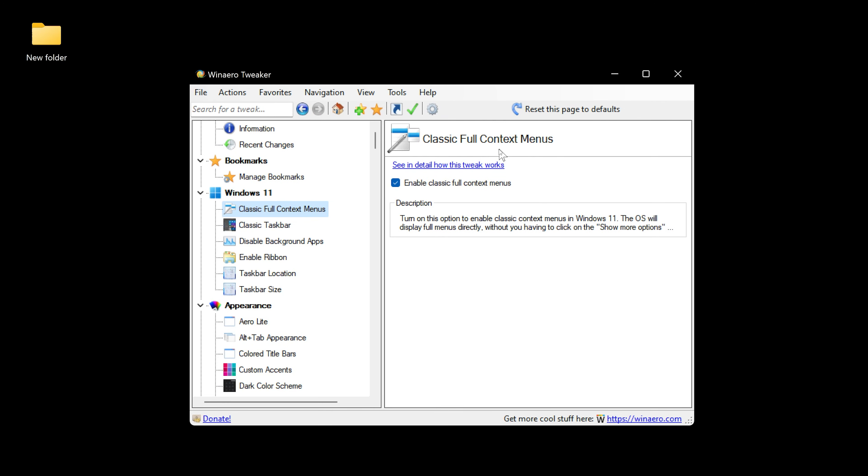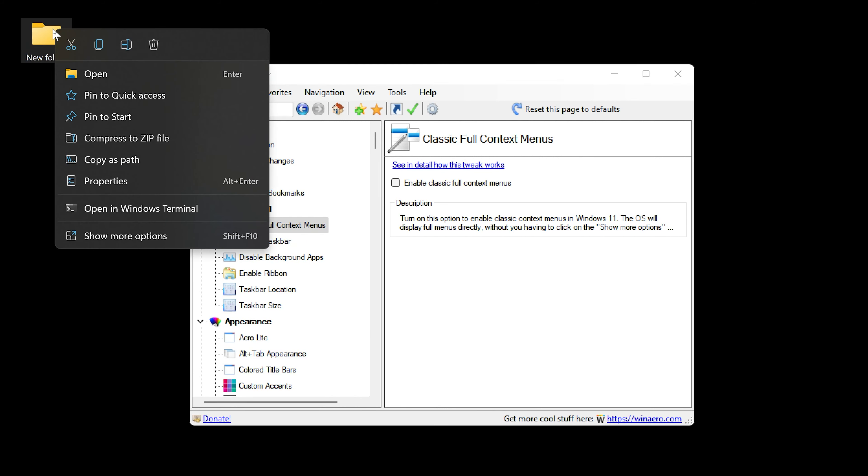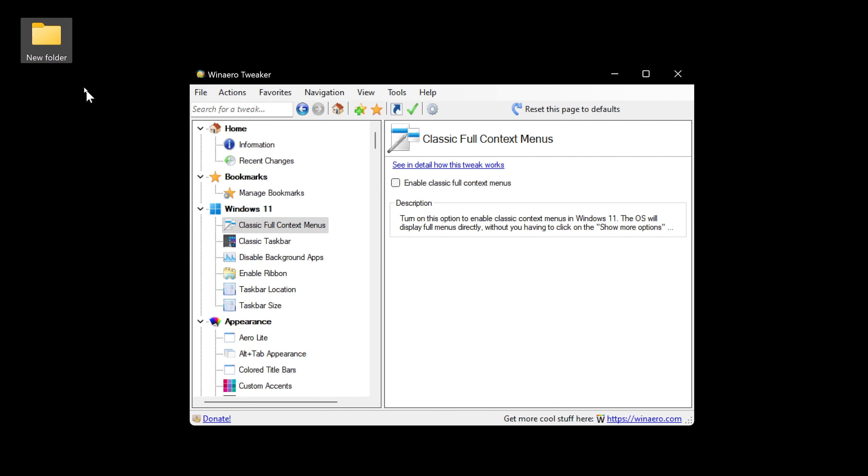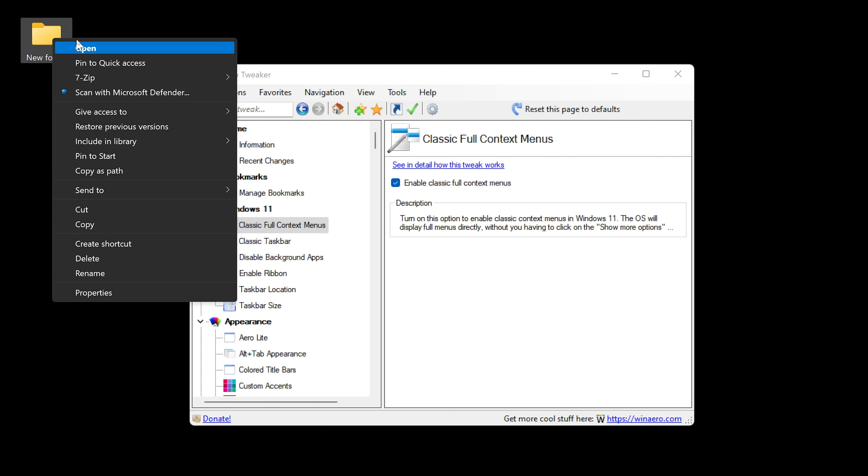This is the one you're looking for: Classic Full Context Menus. I'm going to disable it to show you that this is the older way, and all you would have to do is click Enable, restart the Explorer.